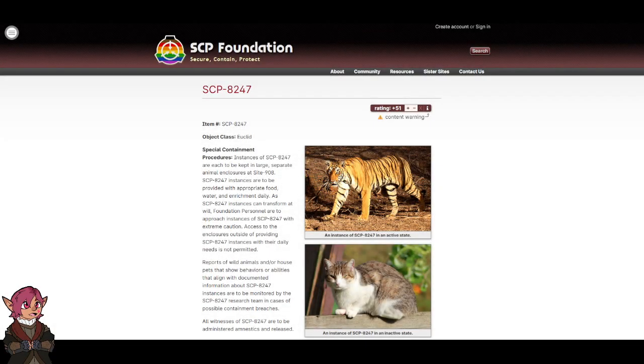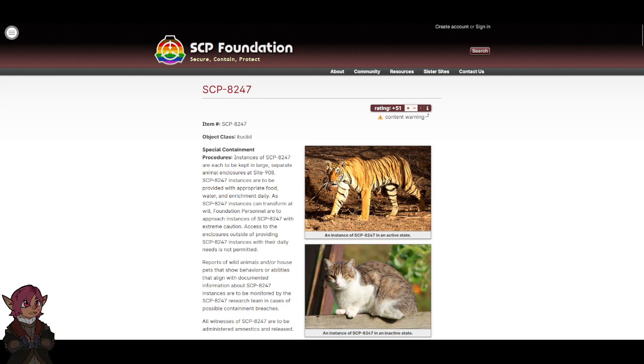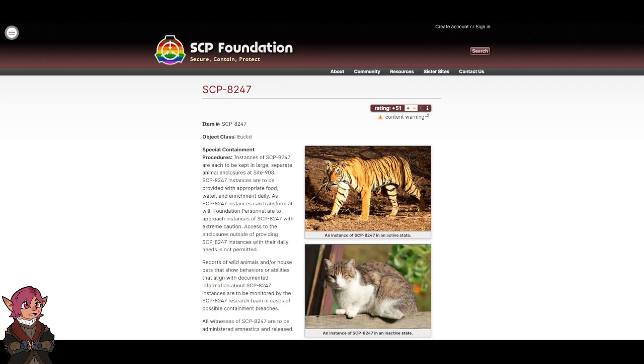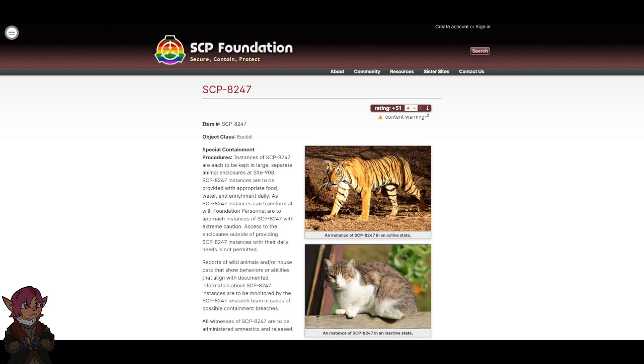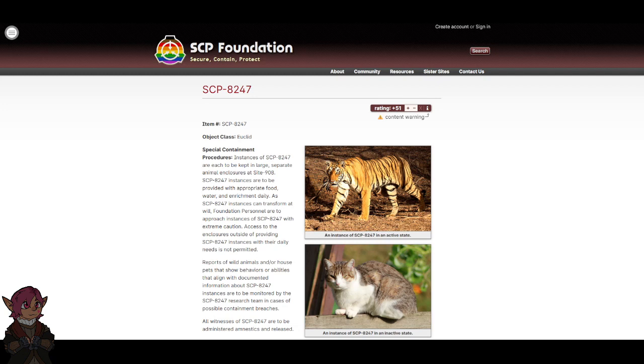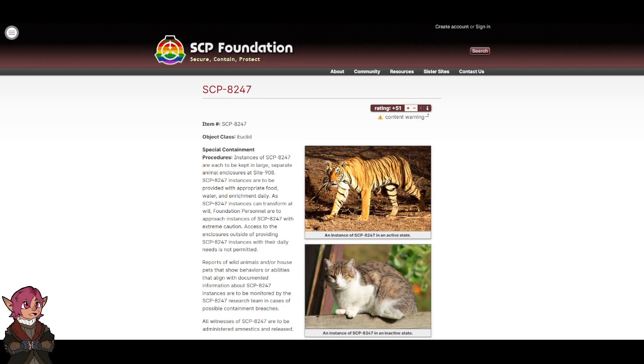Item number SCP-8247. Object class: Euclid. Special containment procedures: Instances of SCP-8247 are to be kept in large separate animal enclosures at Site 908. SCP-8247 instances are to be provided with appropriate food, water, and enrichment daily.